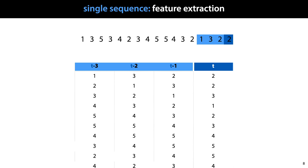This gives us a classical dataset: a simple table with columns for features and one extra column for the target label. If we train a regression model on this data, we can use the resulting model at any point in time to predict the next value of the sequence based on the three preceding values. We can extend this idea with many other features, for instance the mean over the whole history so far, the mean over the last 10 points, the variance over the last 10 points, and so on. This is a great way to solve this kind of sequence prediction task without too much hassle — we simply translate it to a known abstract task.